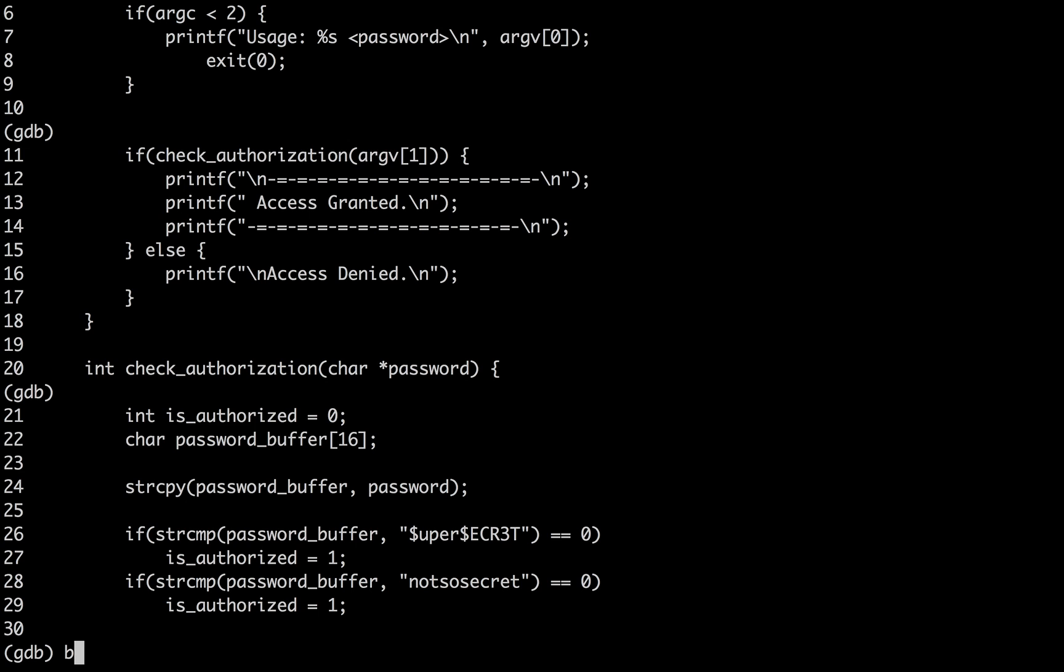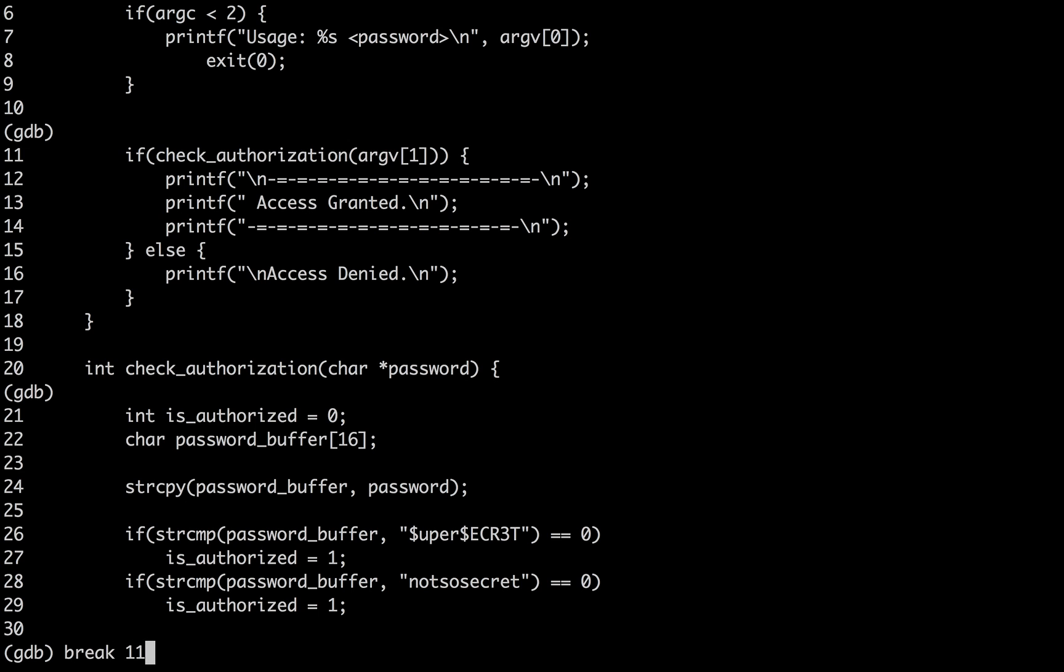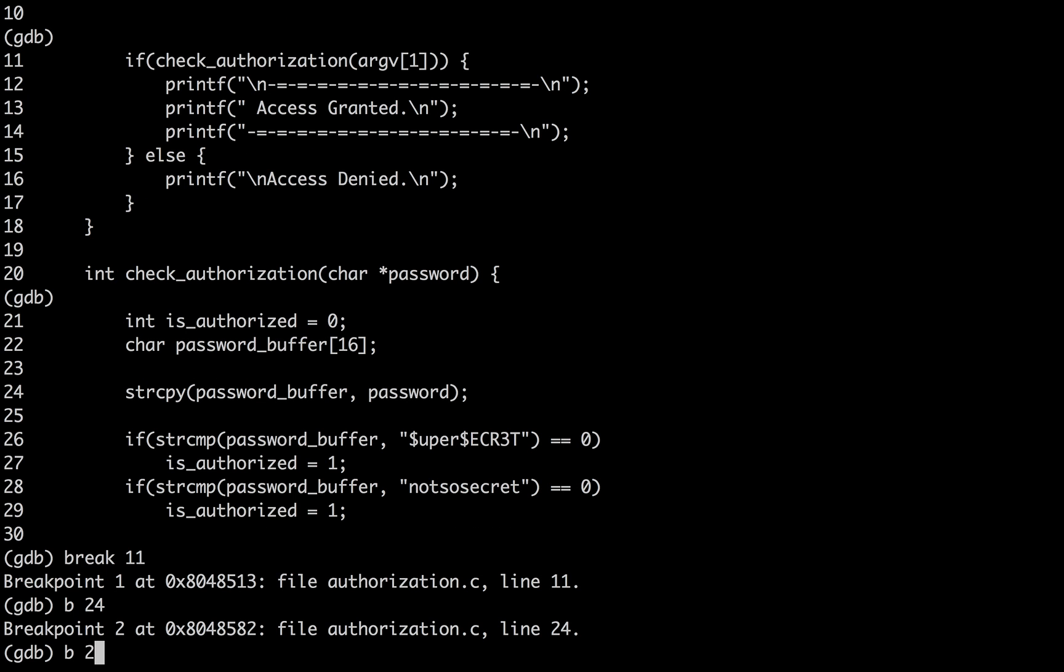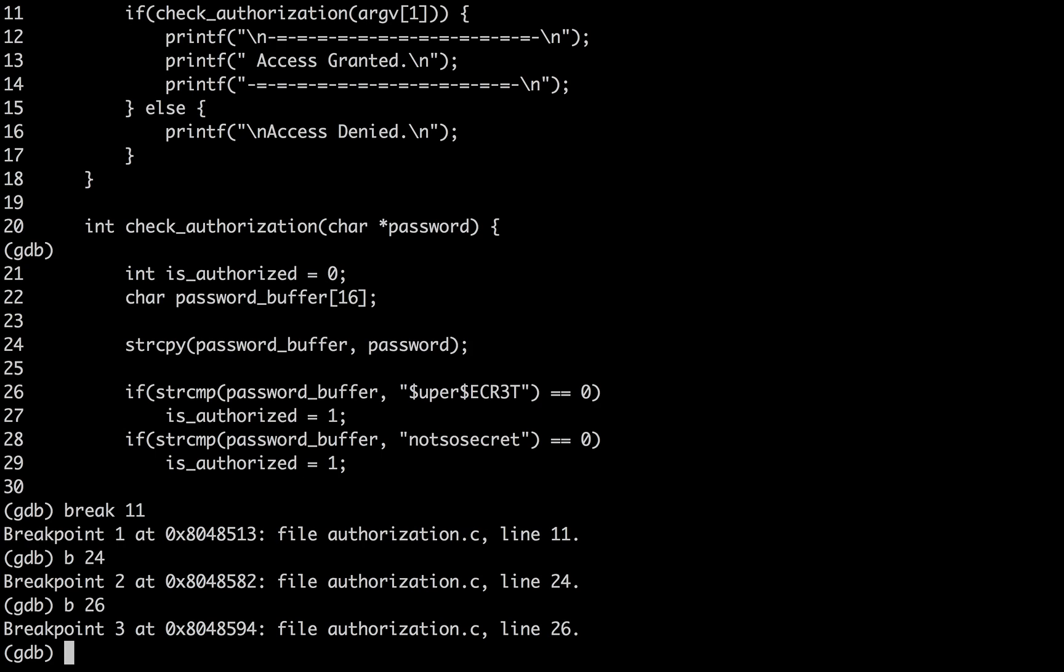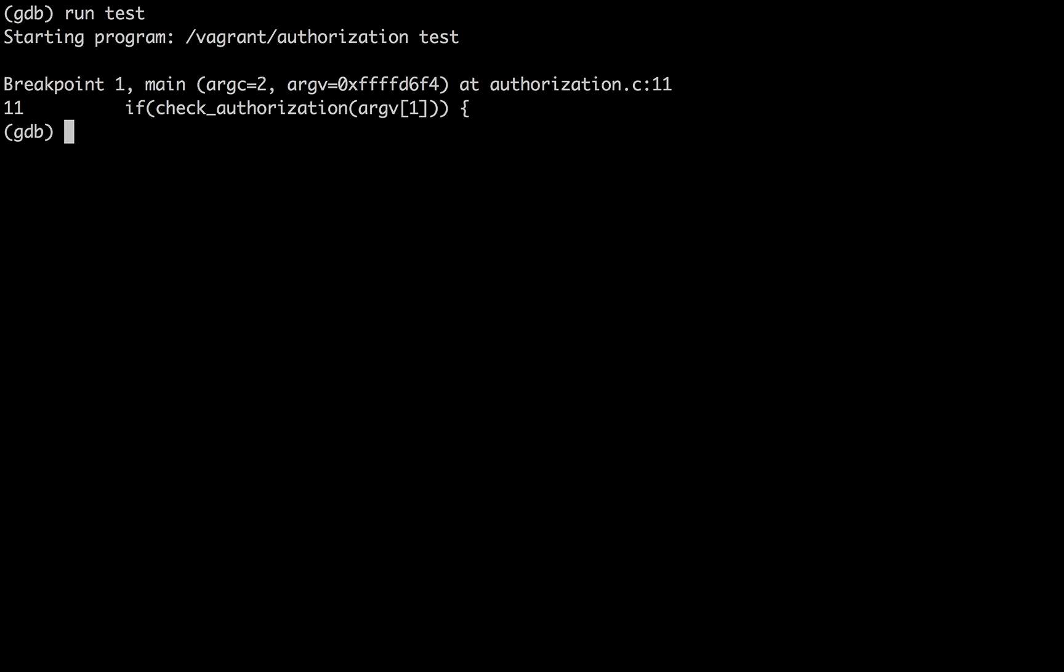So break 11, break 24, and break 26. B and break are the same. Now let's run the program with test as the password and we get into